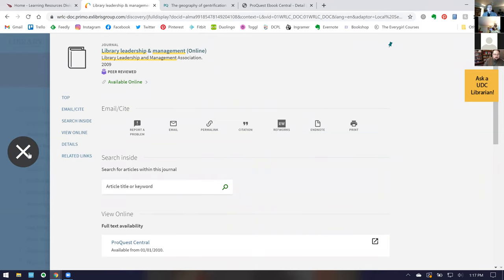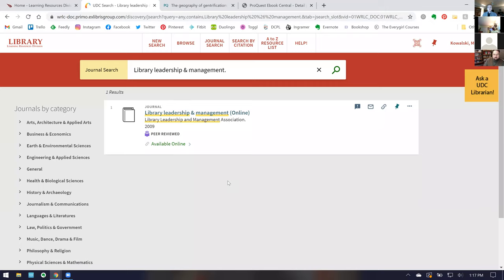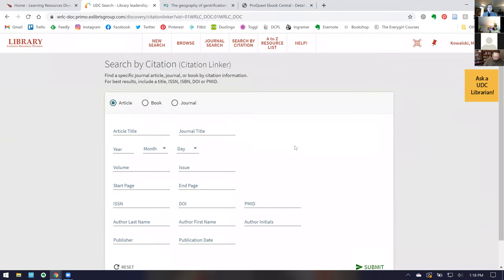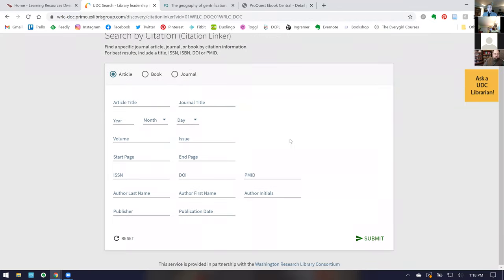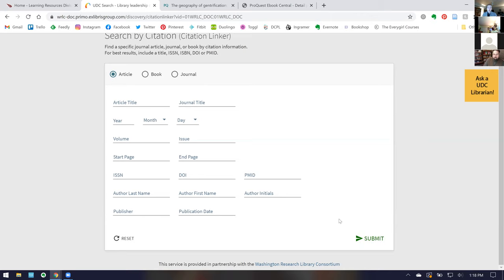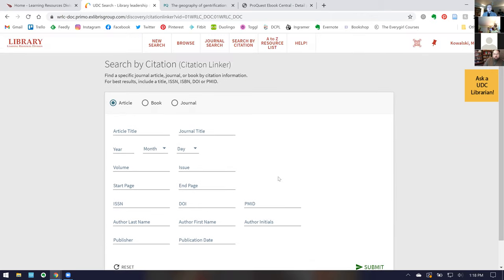Another great tool for hunting a specific item is 'Search by Citation.' This is our citation tracking feature — you put in the information you have for an article, book, or journal, fill it out, and click submit. If we have it, we'll tell you which database it's in. If we don't have it, it helps you fill out your interlibrary loan (ILL) request form. These are useful tools if you're trying to hunt down one specific item.